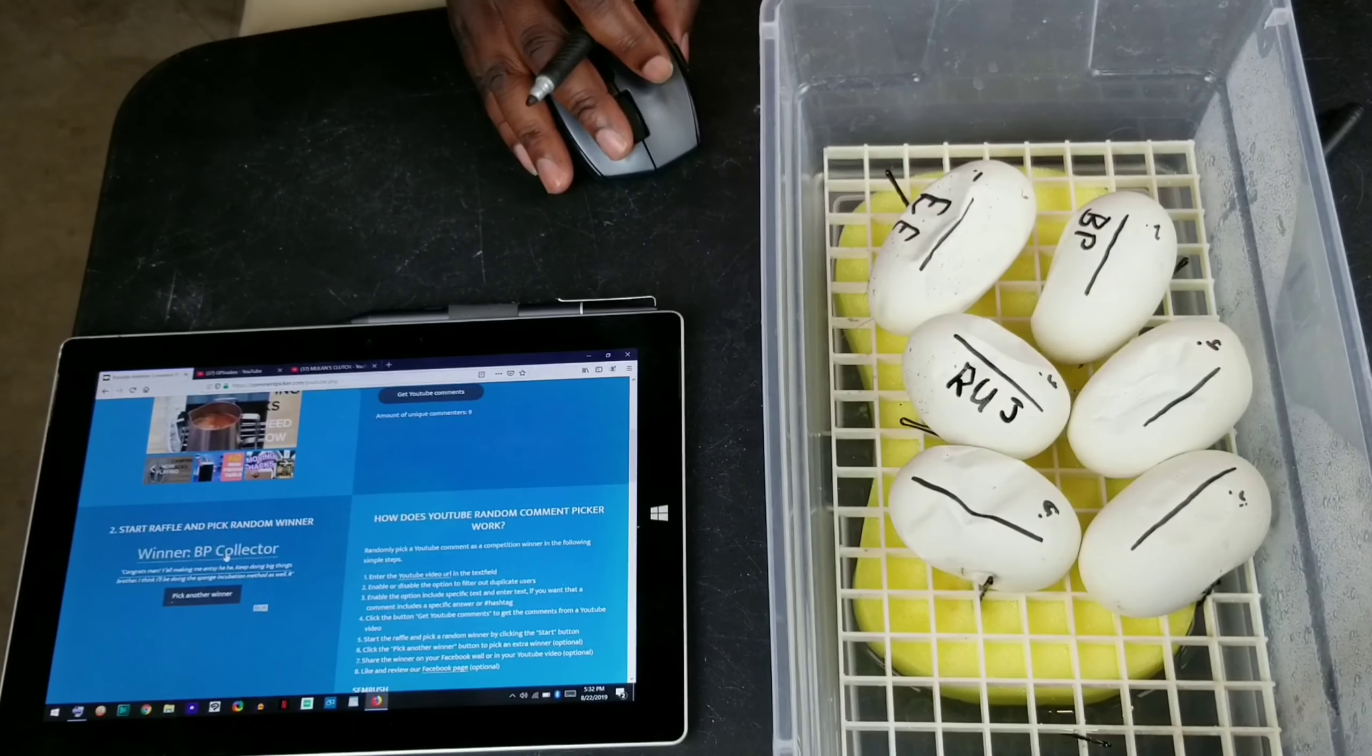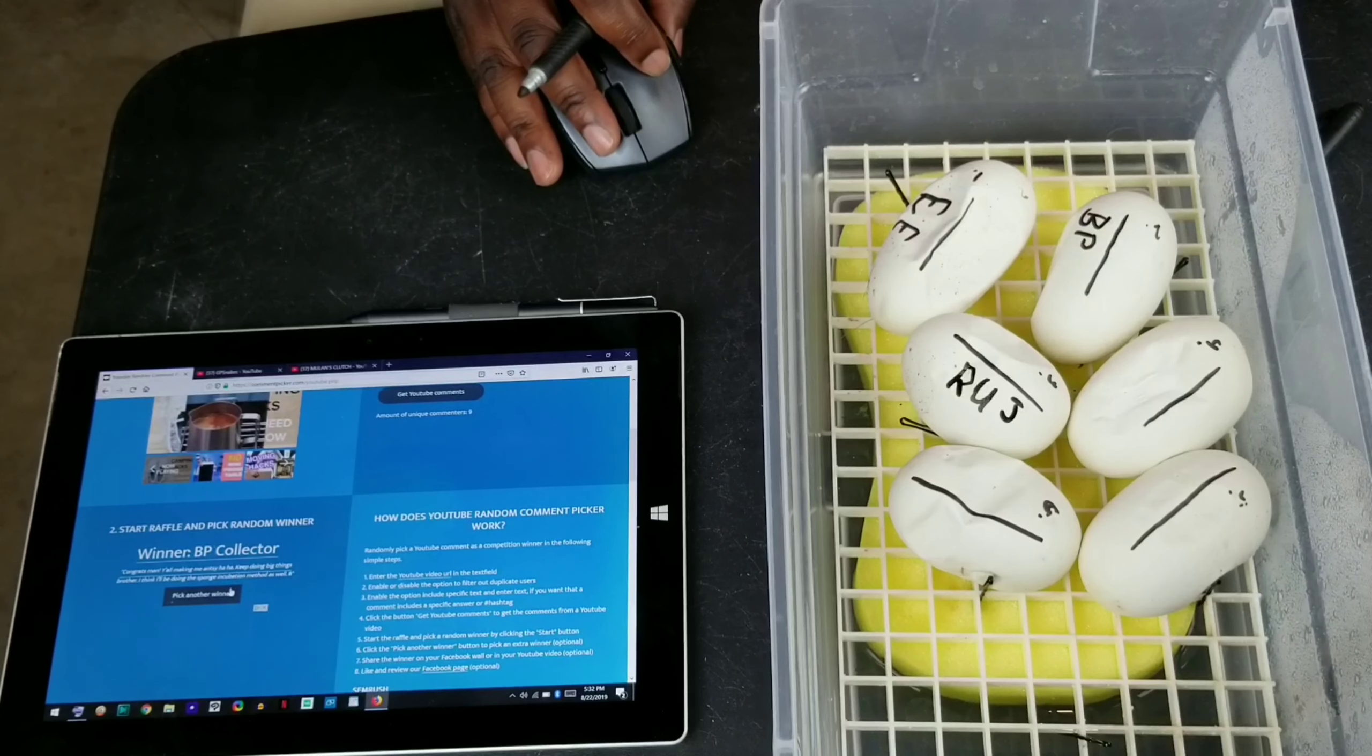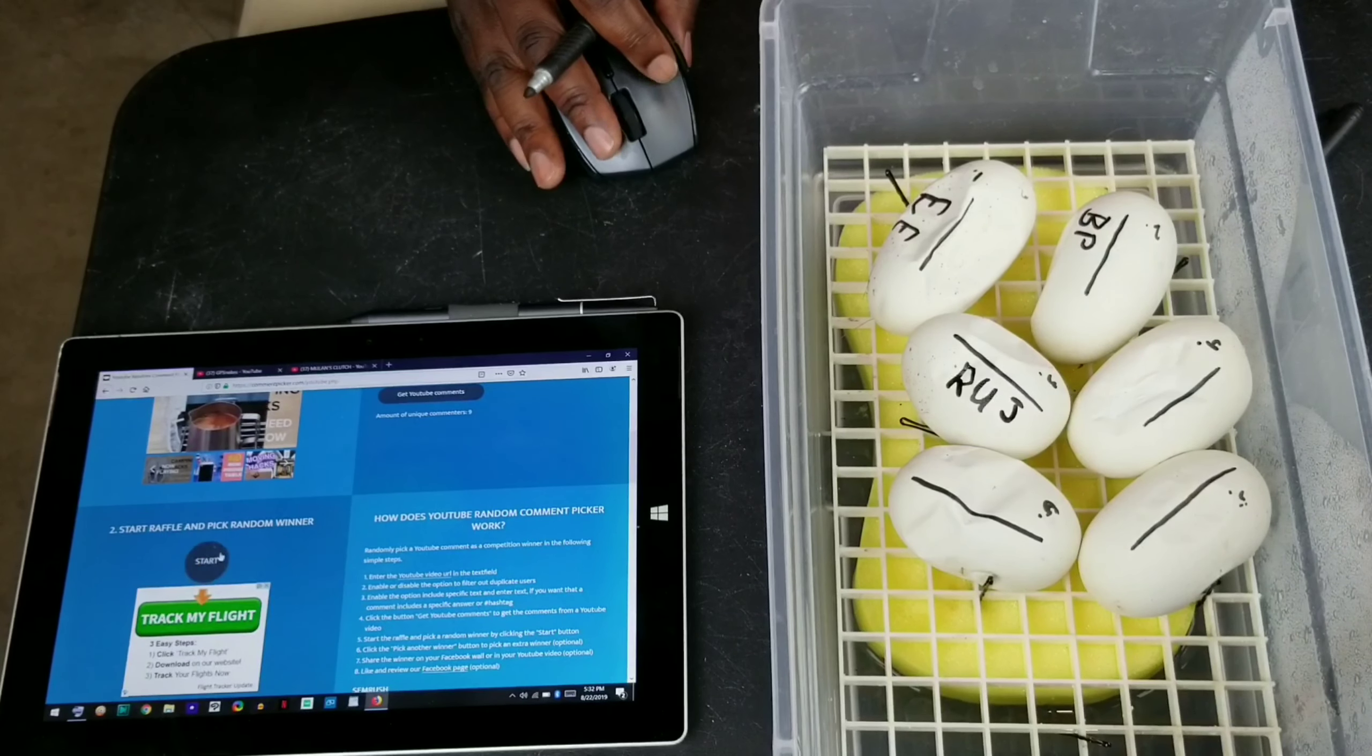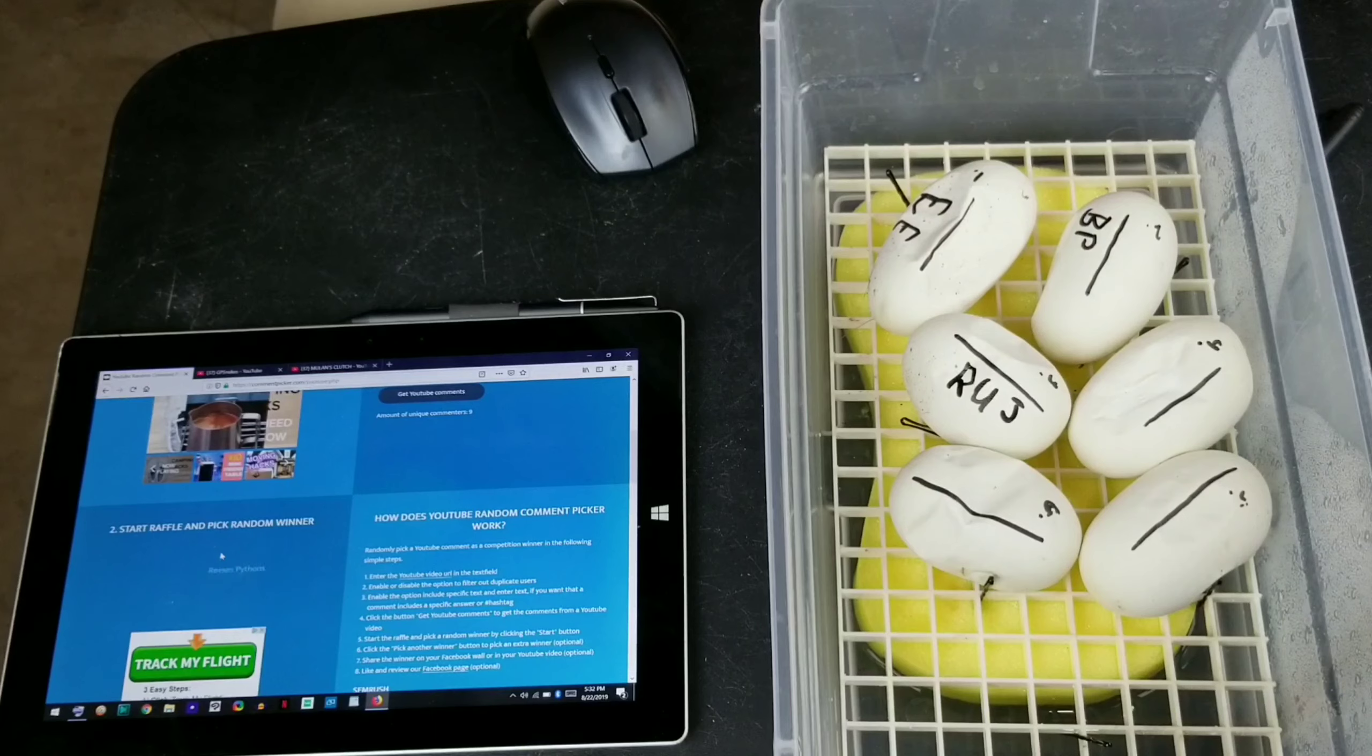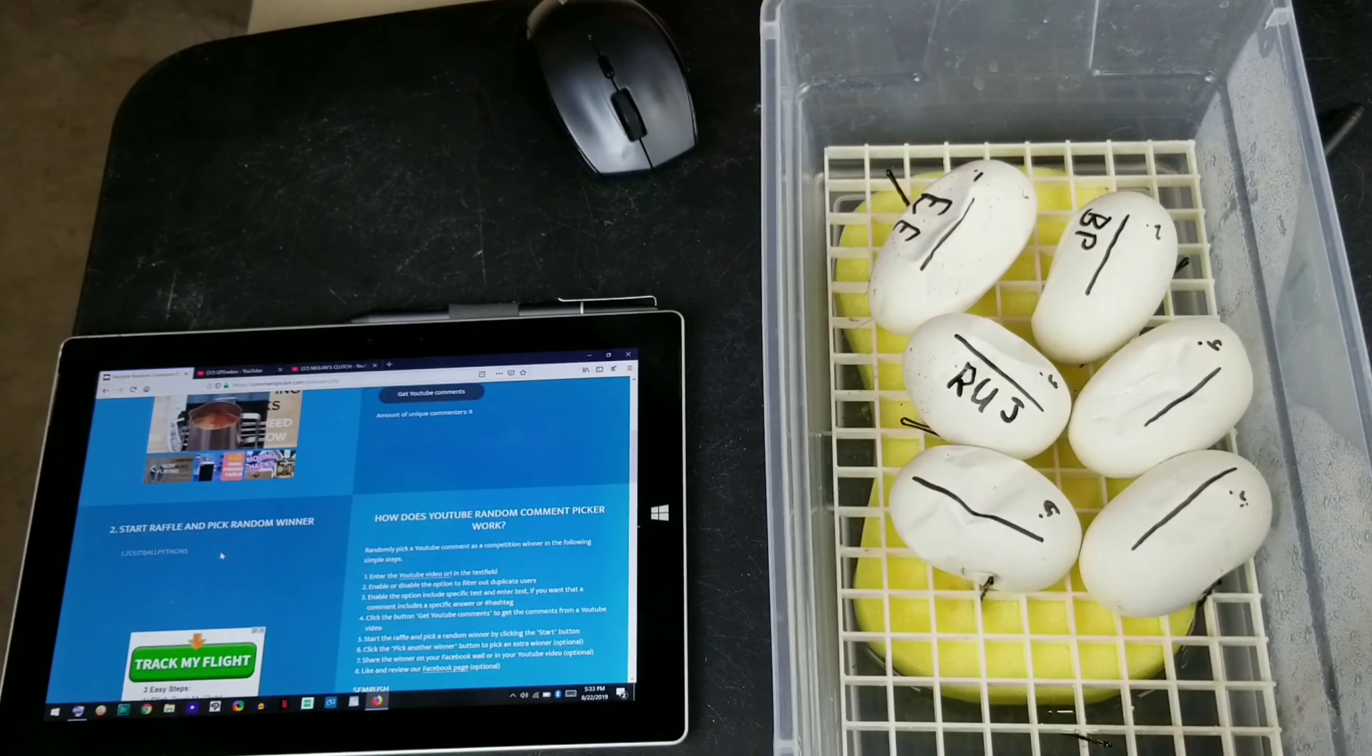So, you still got in there. And pick BP Collector another time. This is not going as well as I thought it would. We got nine comments. There's nine people to pick from. All right, guys.